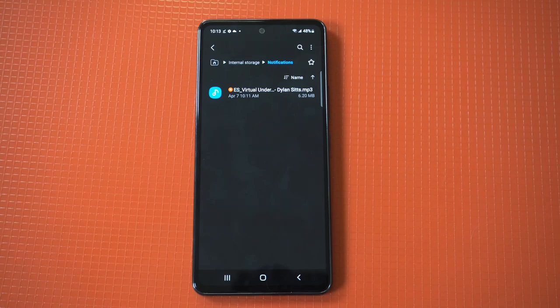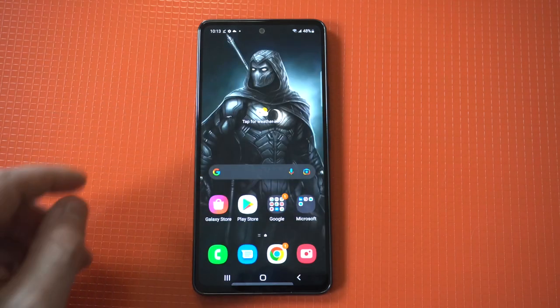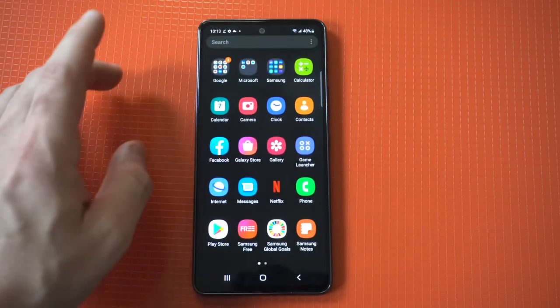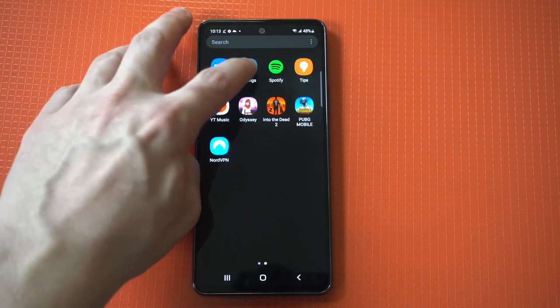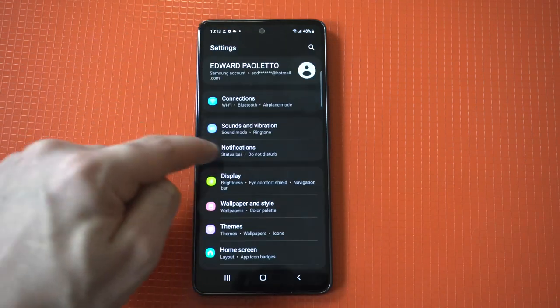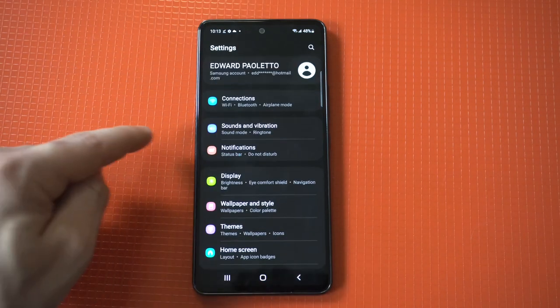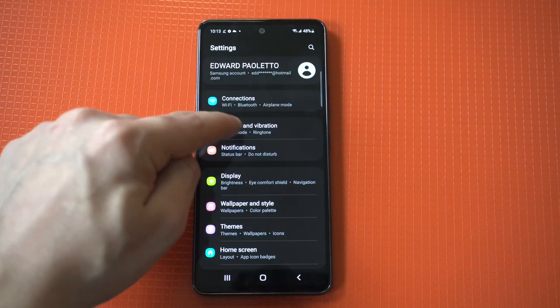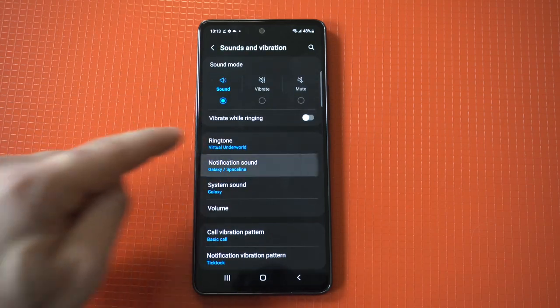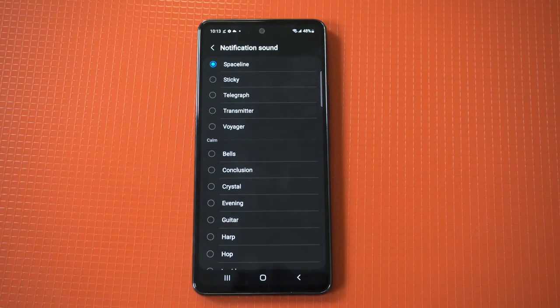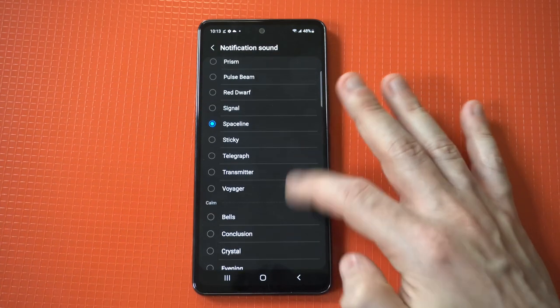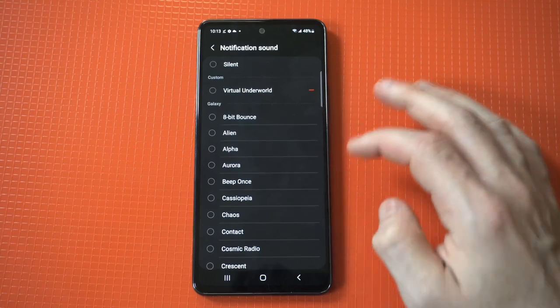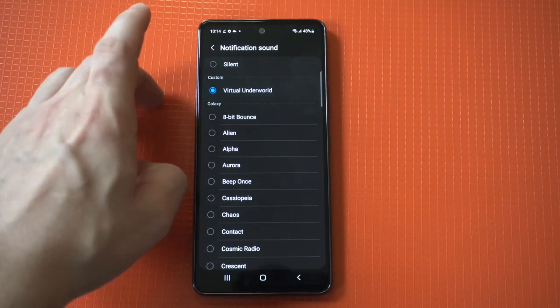Now we're going to go back into our settings to see that that new tone or song is going to be in there. Notifications, let's scroll back up to the top. It is going to be at the top when you do this and there it is right there.